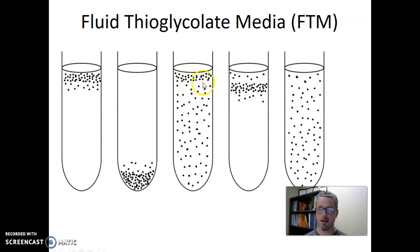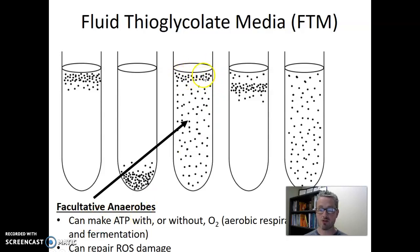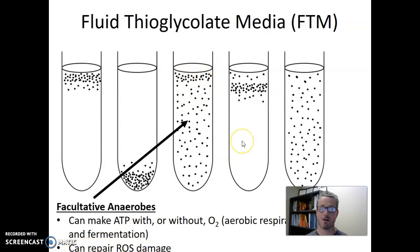The middle tube shows more bacterial growth at the very top, with less growth throughout the rest of the tube. We call this kind of microbe a facultative anaerobe — it can grow anaerobically but prefers to grow aerobically. Facultative anaerobes can make ATP with or without oxygen. At the top they do aerobic respiration, making up to 38 ATP per glucose. At the bottom with no oxygen, they perform fermentation instead, growing less well because they can only make two ATP per glucose. They can survive in the presence of oxygen, so they can repair ROS damage.